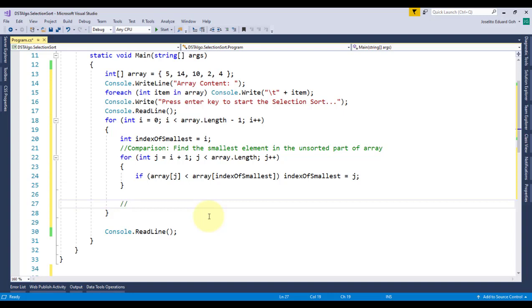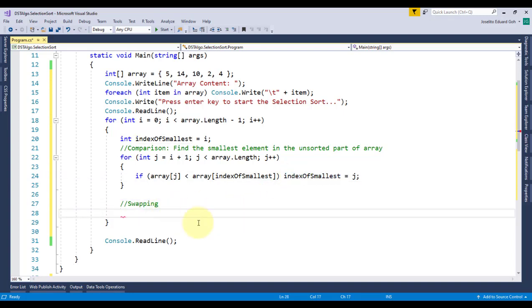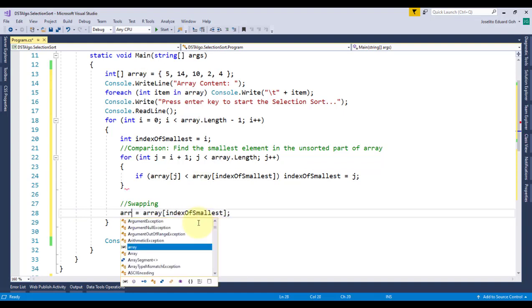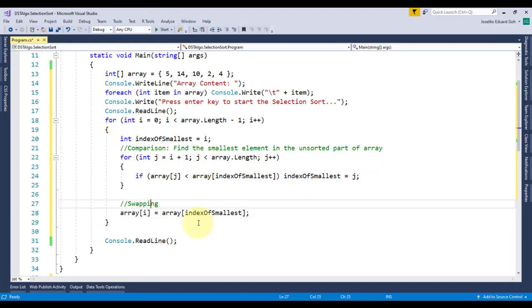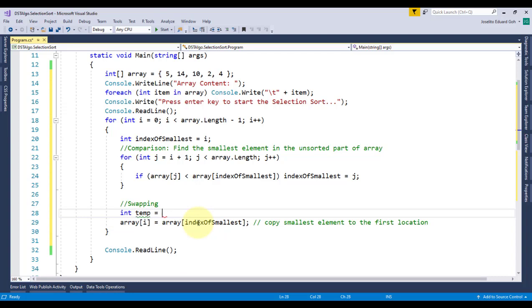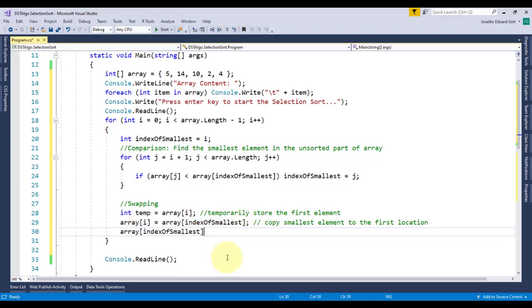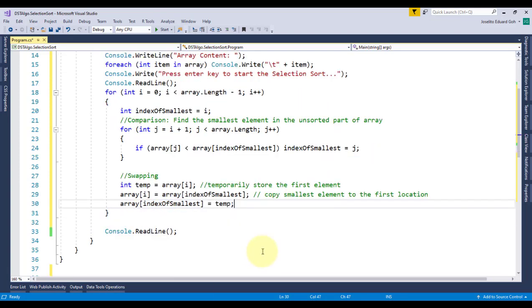Then, outside the inner loop, I'll perform the actual swapping of the smallest element pointed by this indexOfSmallest variable with the first element of the unsorted array pointed by variable i. But to do that, I'll use a temp variable and assign the value of this first element so it is not overwritten. And then, I'll store it to the previous location of the smallest element since the smallest is already placed in the first location.